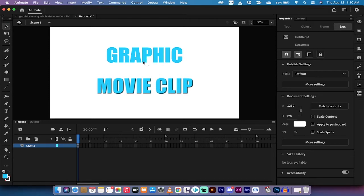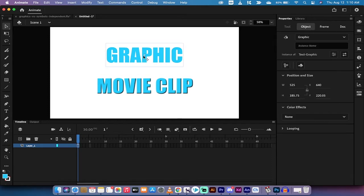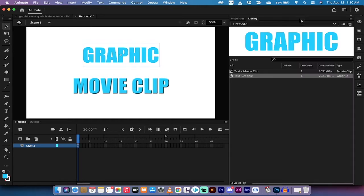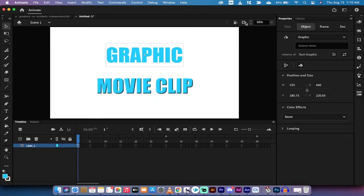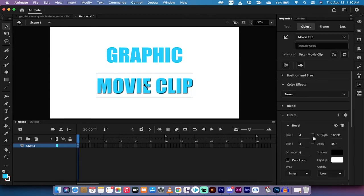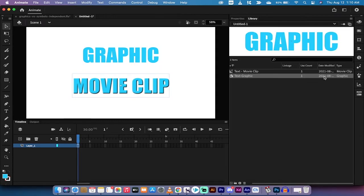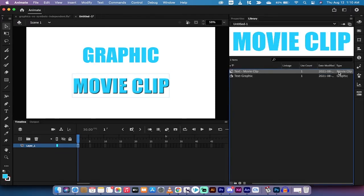As you'll see here I've got a graphic with some text that says graphic, and if you look at it in my library you'll see text graphic is a graphic symbol. But when I click on movie clip and left click on it here, you'll see in my library this is a movie clip symbol, obviously.